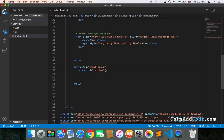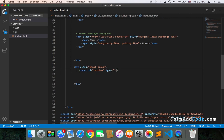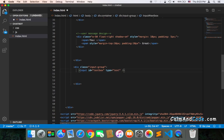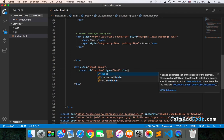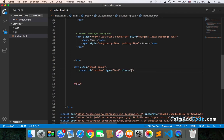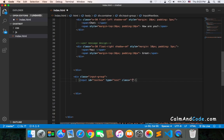We also have the type, which should obviously be text. We also have the class, which is very important. I'm going to use a Bootstrap class called 'form-control'.